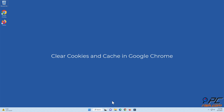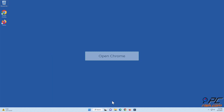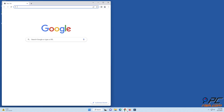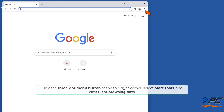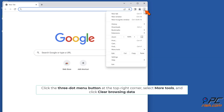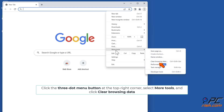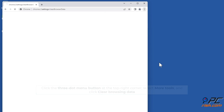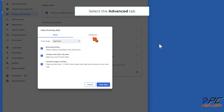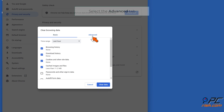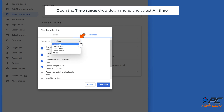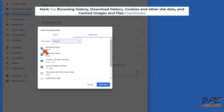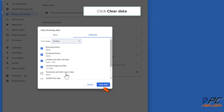Clear cookies and cache in Google Chrome. Open Chrome, click the three-dot menu button in the top right corner, select More Tools, and click Clear Browsing Data. Select the Advanced tab, open the Time Range drop-down menu and select All Time. Mark the Browsing History, Download History, Cookies and Other Site Data, and Cached Images and Files checkboxes. Click Clear Data.